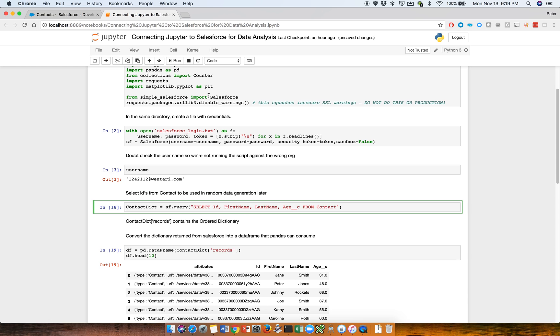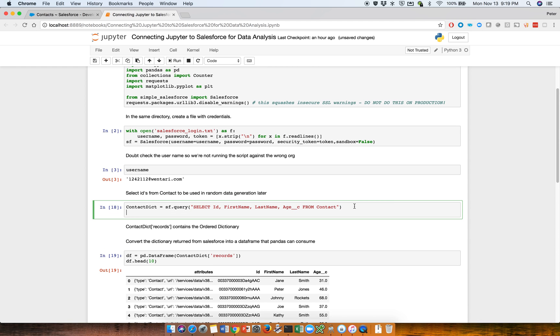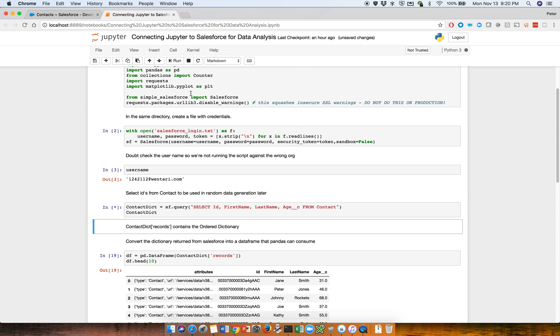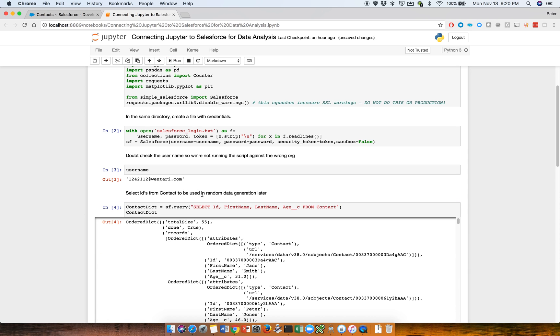So we want to get the IDs from the contacts - first name, last name, age. So run this here. And I think we want to do one more thing, which is to change this particular cell to also display the contact dictionary. So let's run this.